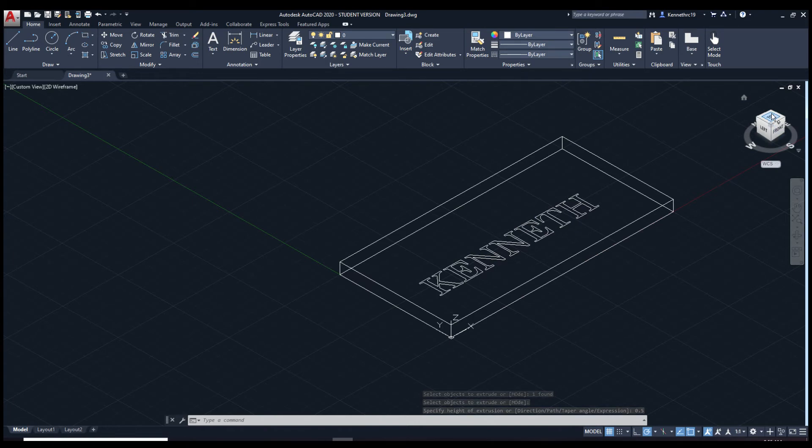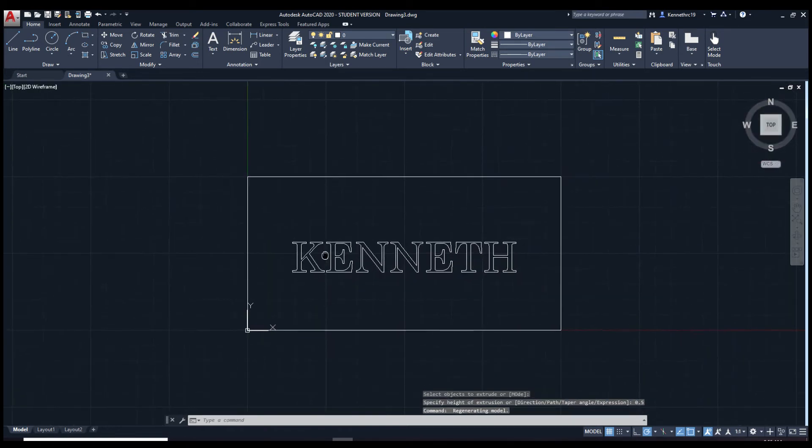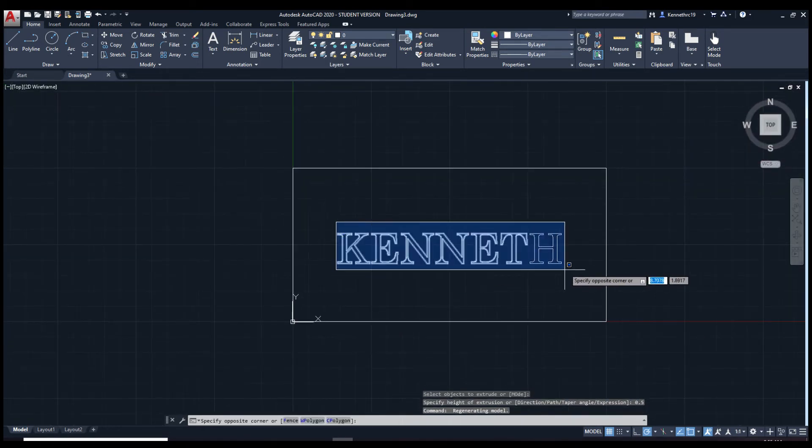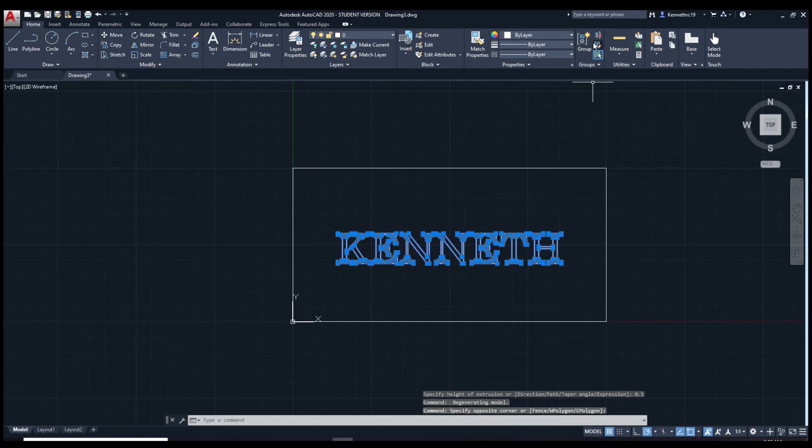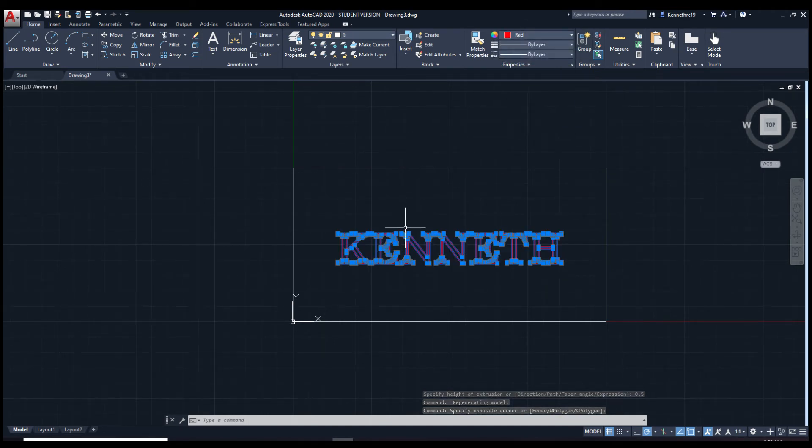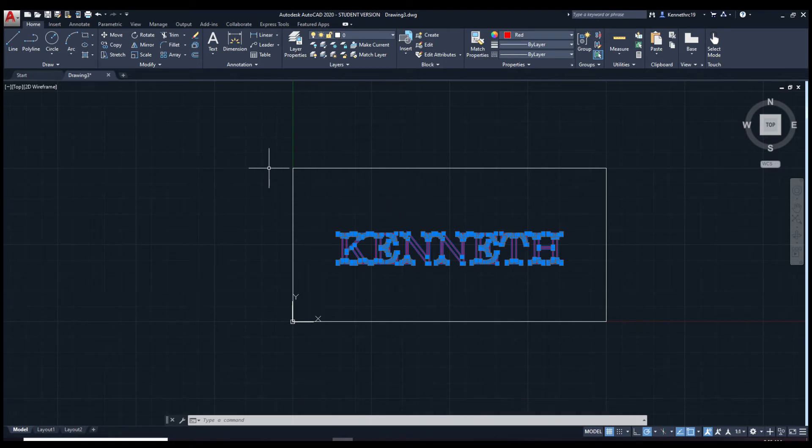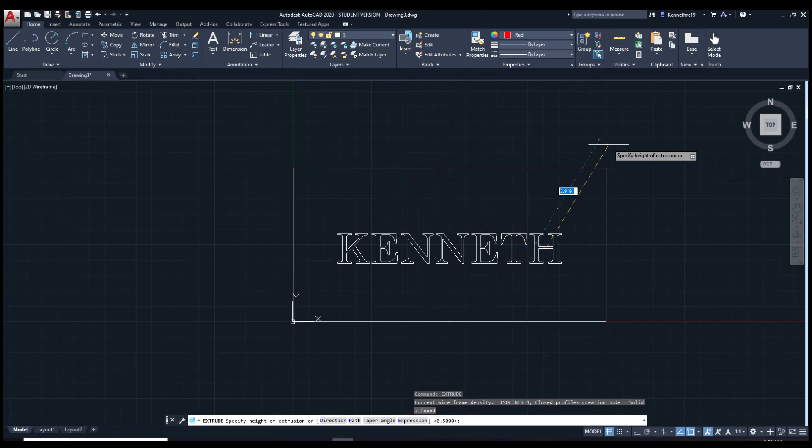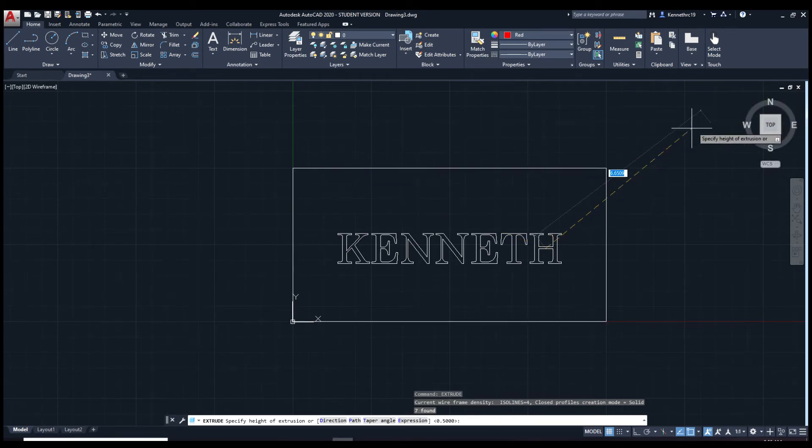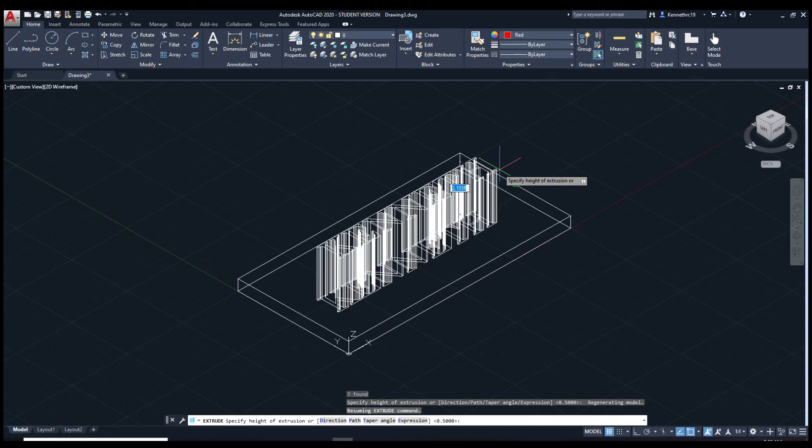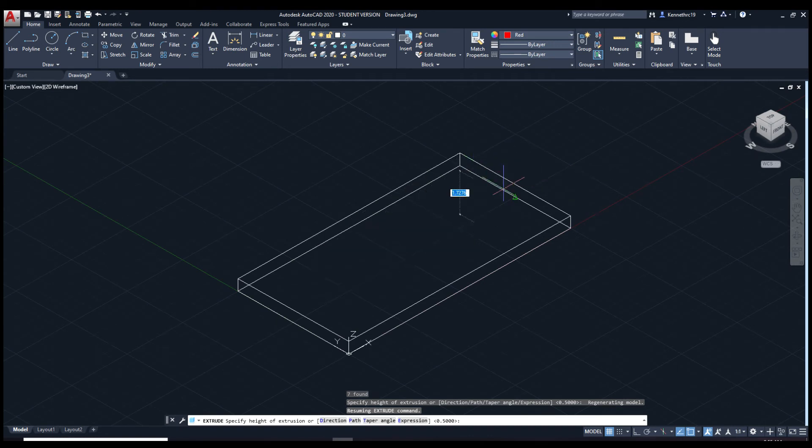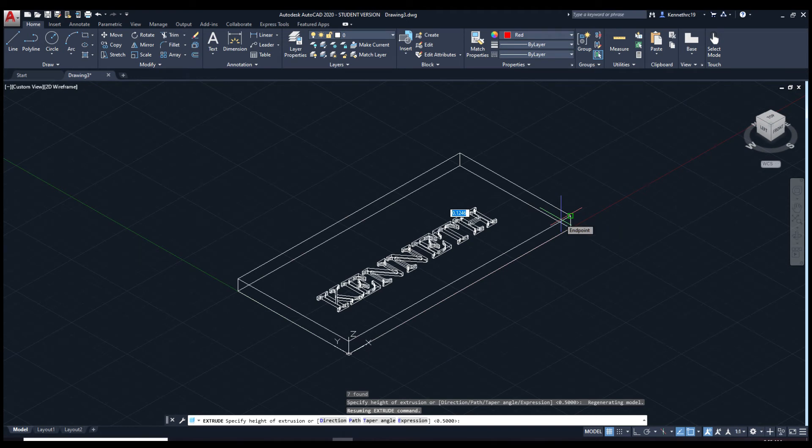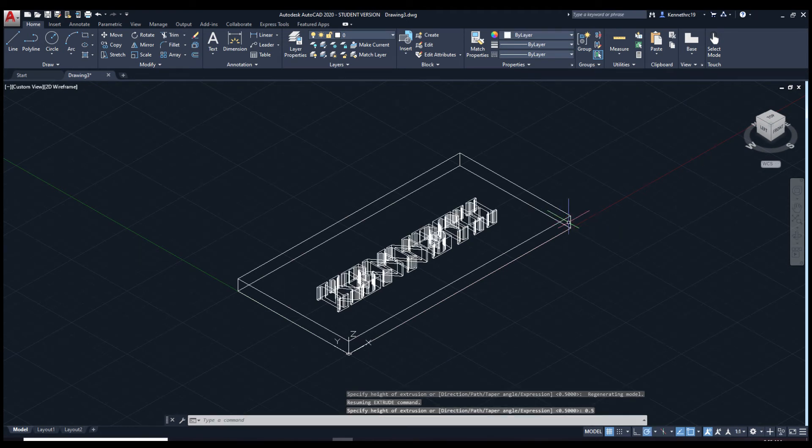Next we're going to highlight this text. Change the bi-layer back to red. And we're going to type in extrude. Let's go back to home view. We're going to make the same height as the rectangle. Let's press 0.5. Okay there we go.